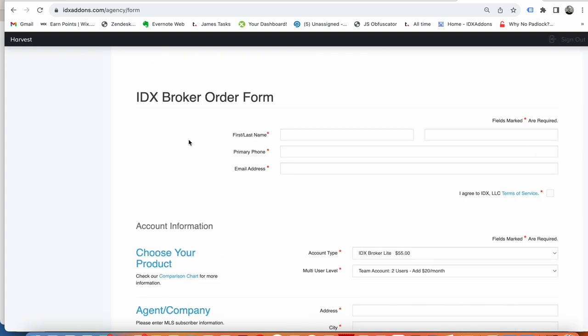So this isn't really a wonderful solution, but we think it helps some of our clients get what they need. That's just somewhere that their clients can sign up. So if this is something you're interested in, go to IDXaddons.com and take a look at it.